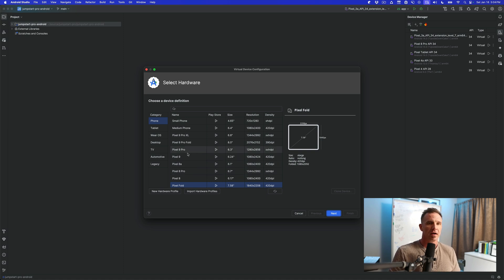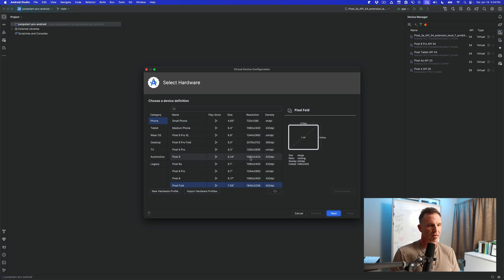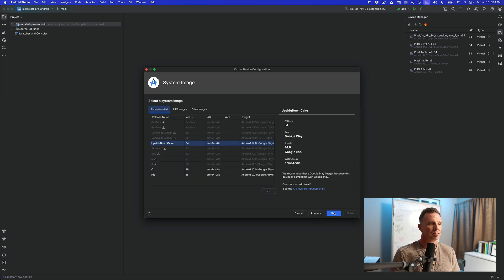So here, in this case, let's go ahead and set up a Pixel 9 Pro. You can see the differences are the resolution and the density. This is screen density. So we'll choose Pixel 9 and then we'll hit Next.